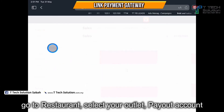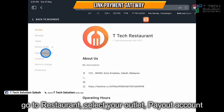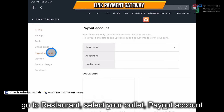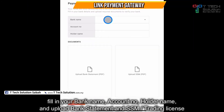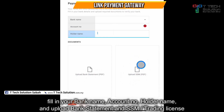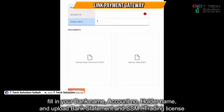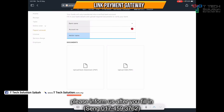Click on the payout account and fill in your bank name, account number, and account holder name. Upload your PDF and upload your SSM or trading license. After that, inform us and we'll help you to enable it.